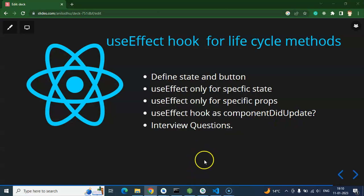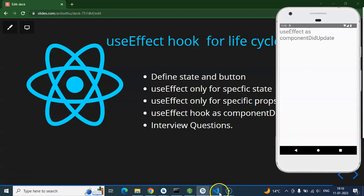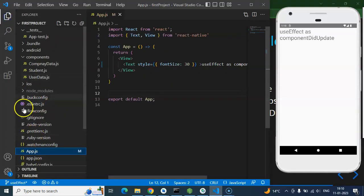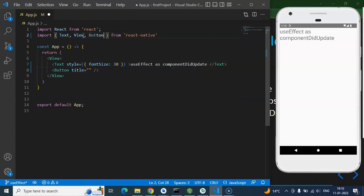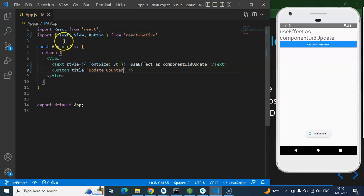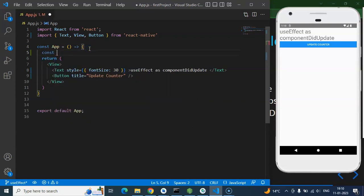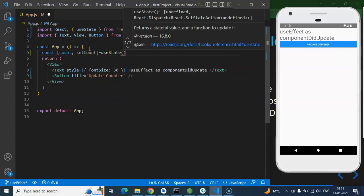Let's jump into the code. This is our output screen — the emulator — and this is our app.js file. I'm hiding the sidebar so we have more space to work. First I'm defining a Button with a title, and we have to import it as well. The title will be 'Update Counter'. Now let's define a state: const [count, setCount] with a default value of zero.